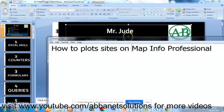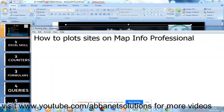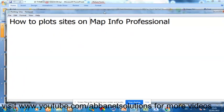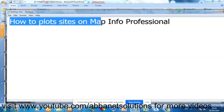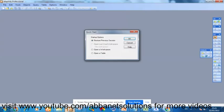Today I'm going to show you how to plot sites on MapInfo Professional. MapInfo Professional is a GIS tool, Geographic Information System tool, and it's always used by optimization engineers to carry out work as regards optimization of sites. Today I'm going to show you how to plot these sites on MapInfo Professional.